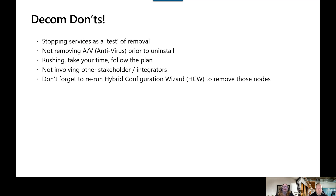Another issue that can cause problems is not removing antivirus before you attempt to uninstall Exchange. What can happen is AV may lock some files, causing an uninstall to be incomplete. You can end up with a partial uninstall of the server and have to manually make adjustments.